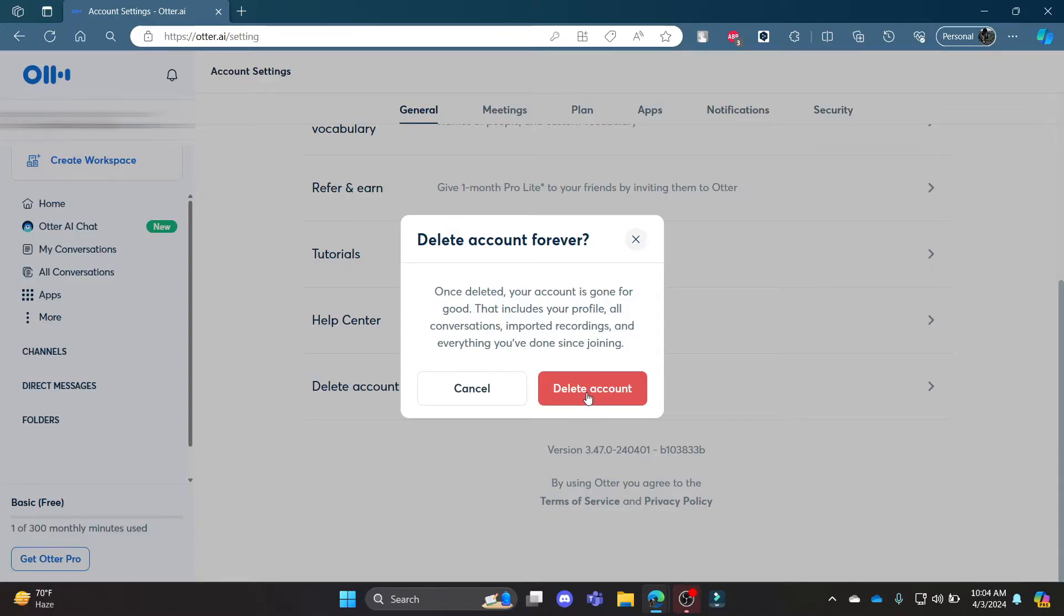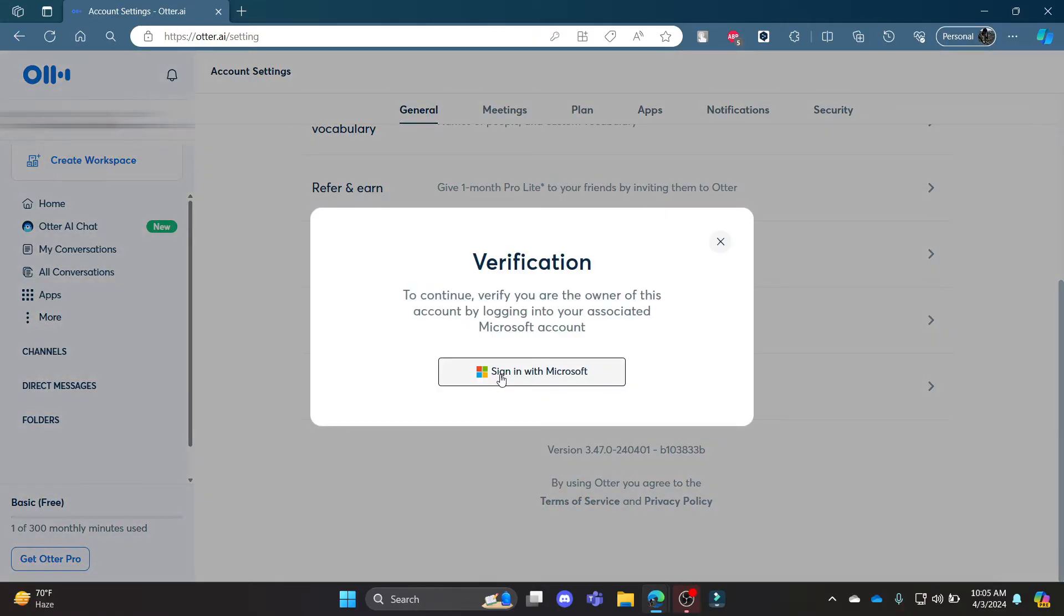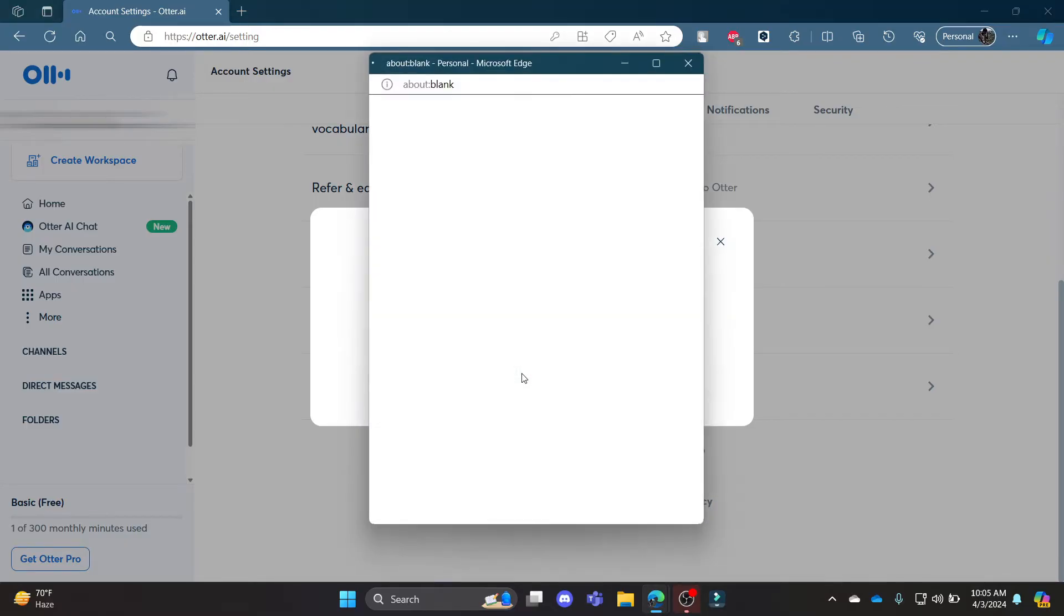So guys, that's how you delete your Otter.ai account. Go to General, go to Delete Account, verify your account by clicking Sign in with Microsoft.